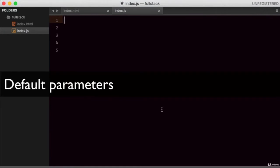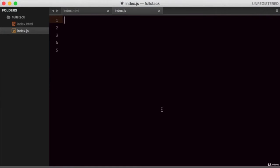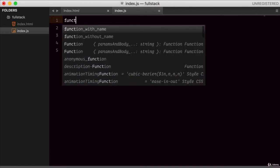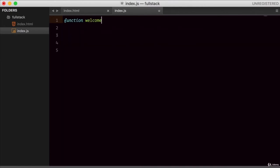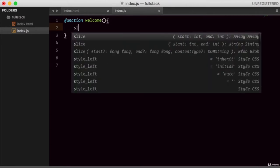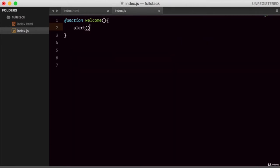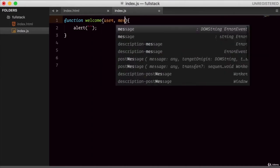This lesson is about default parameters. With ES6, you have the ability to pass default parameters to your function arguments. Let's begin by creating a simple function. We'll call it 'welcome' and it will expect two arguments: user and message. Inside, it will alert using a template string: `Hello ${user}, ${message}`.